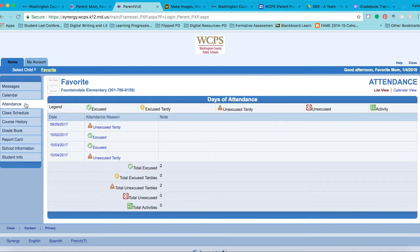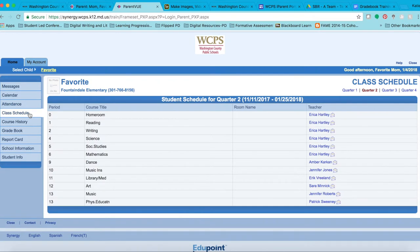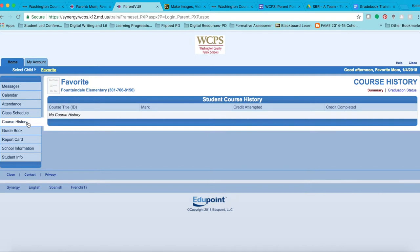The Attendance tab shows how many days of school your child has missed or been tardy, and whether they were unexcused or excused. The Class Schedule tab shows what teachers and classes your child has. The Course History tab shows the different courses your child is enrolled in, but this would mainly apply to secondary education students.